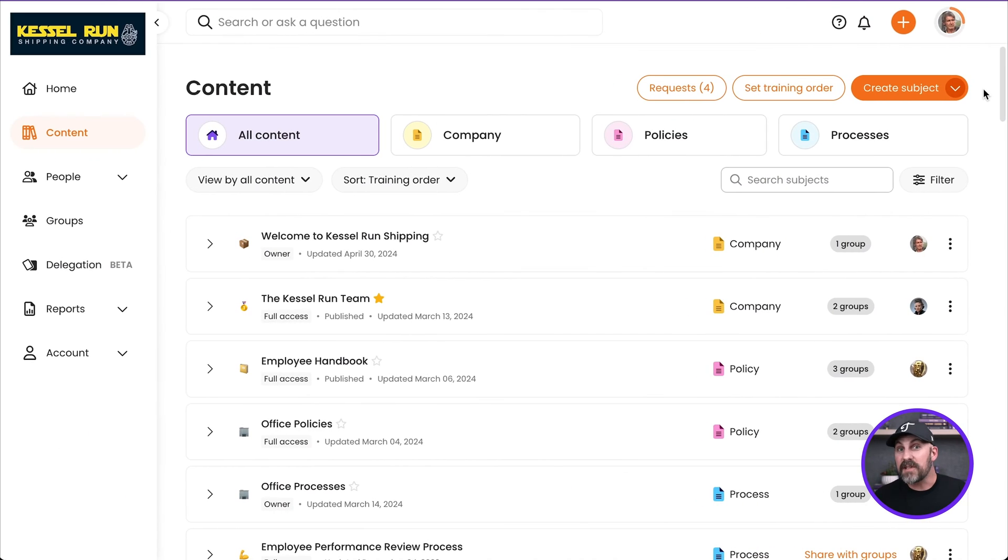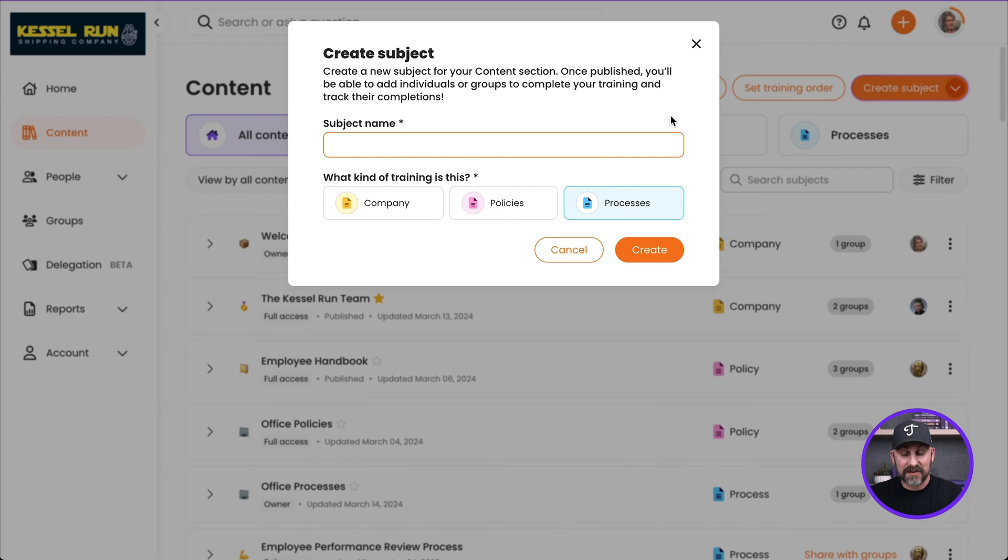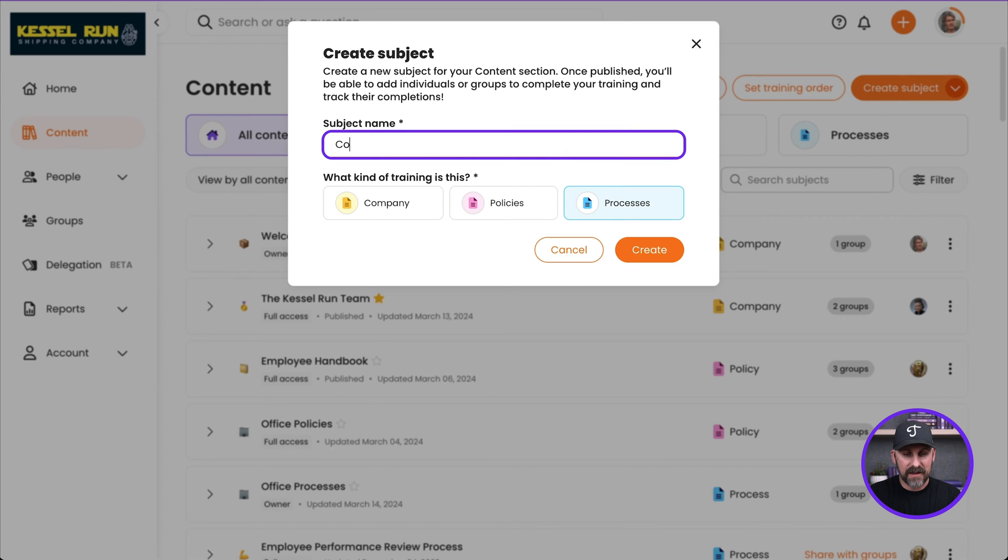So the first thing we've got to do is click the Create Subject button right here. And now we've got to give this subject a name. So let's call it Company Communication.